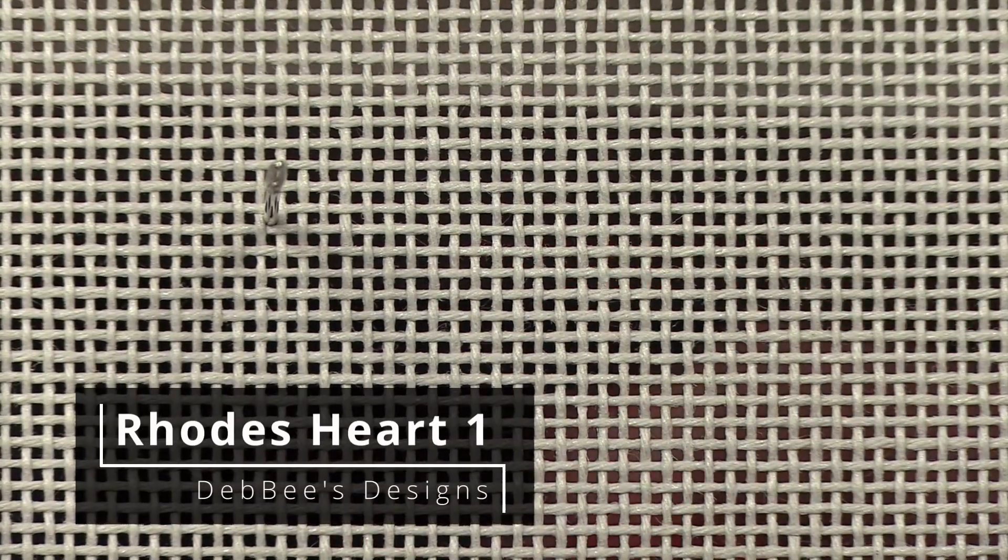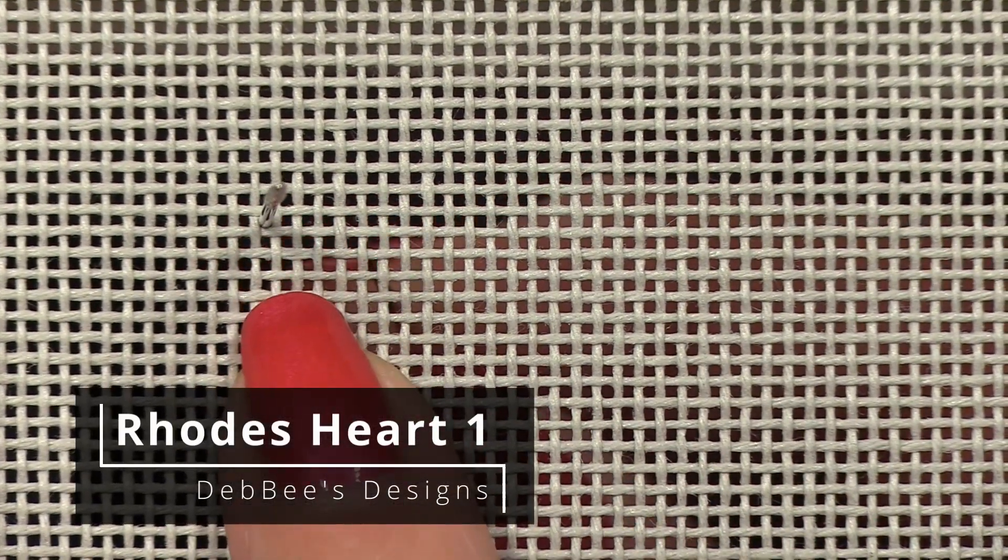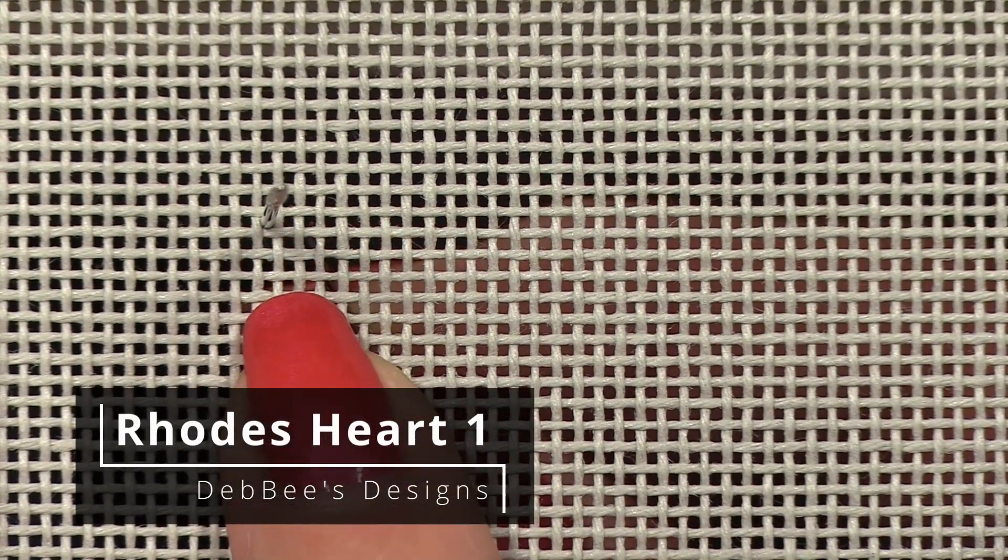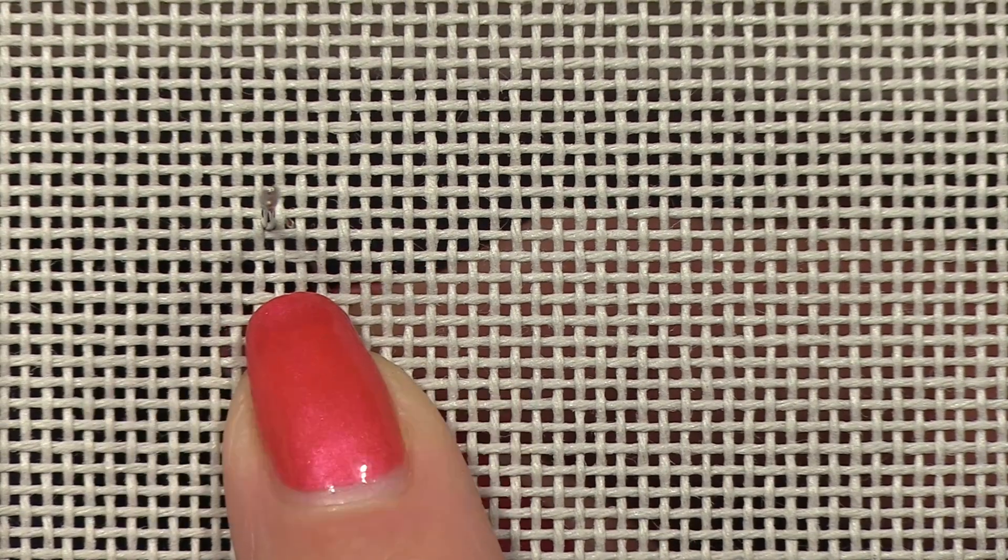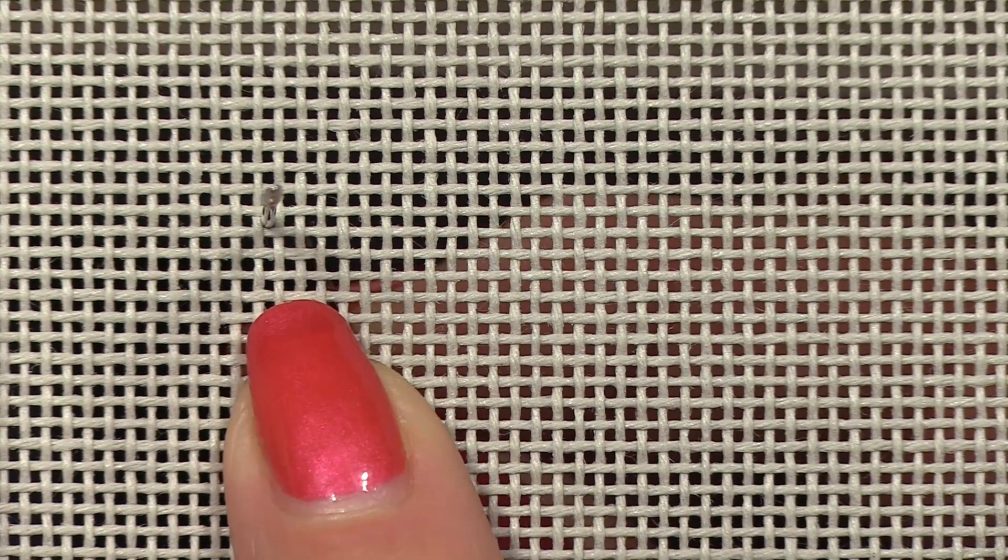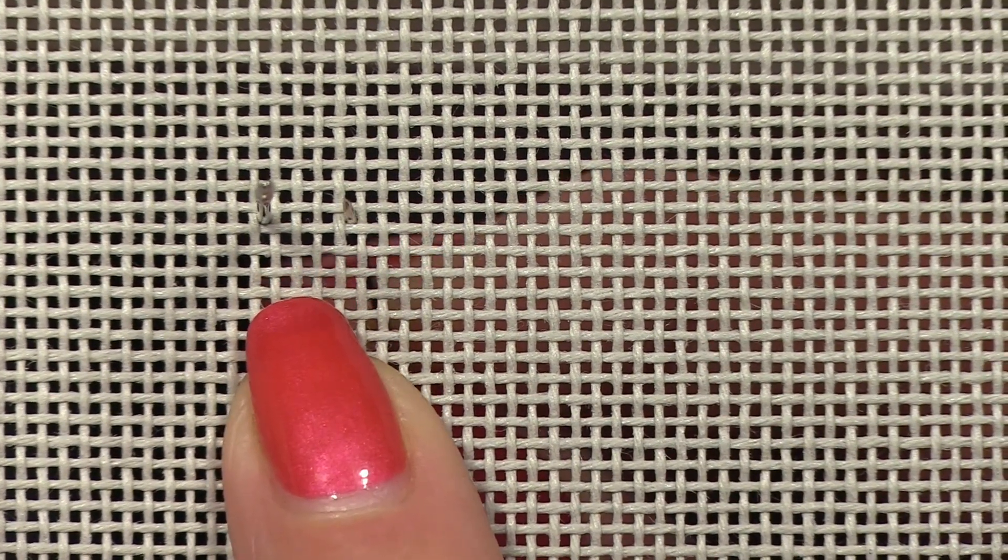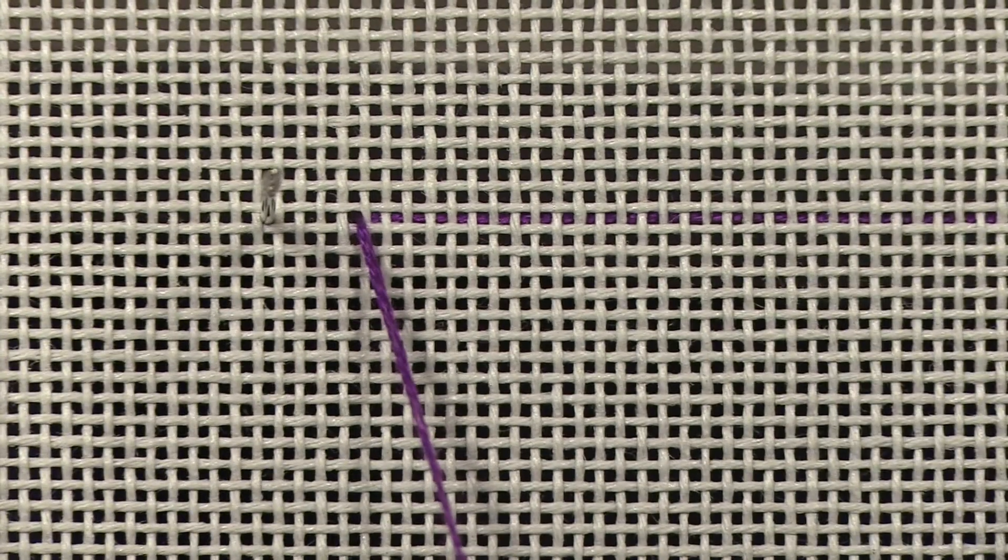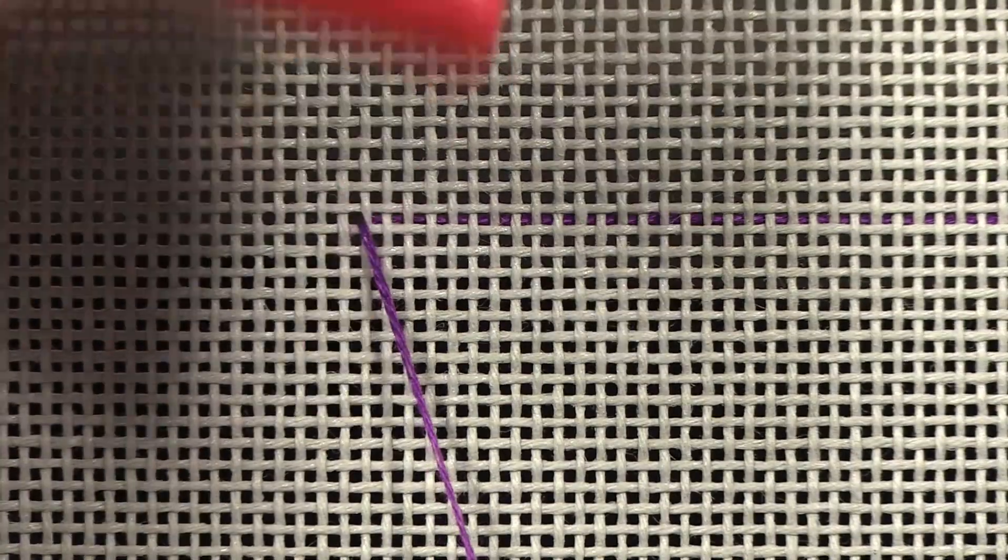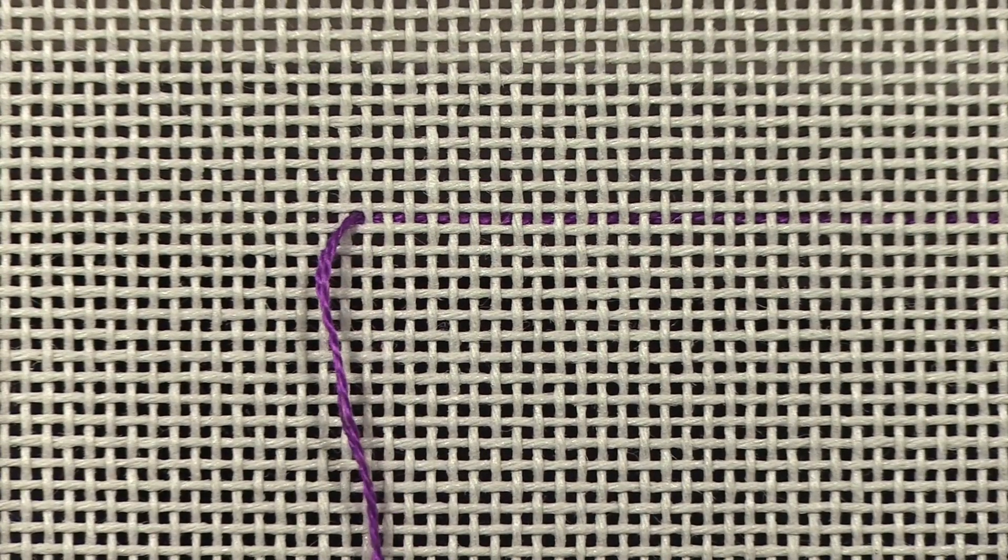Okay, so my first stitch, I'm going to bring the needle up to begin four canvas threads from this upper left corner right here. I'm going to go ahead and pull my needle through and I'm going to take this needle out. I only needed it to mark the edge and so I've done that.